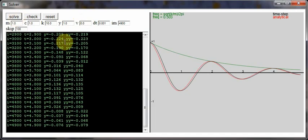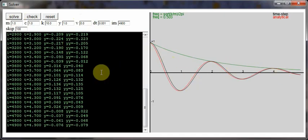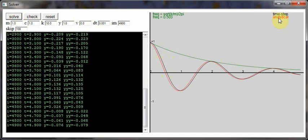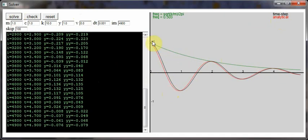If you click solve, it creates some plots here and shows some screen output. In terms of the plots, the time stepping solution is shown in black, and the exact or analytical solution is shown in red, and the exponential equation is shown separately in green.